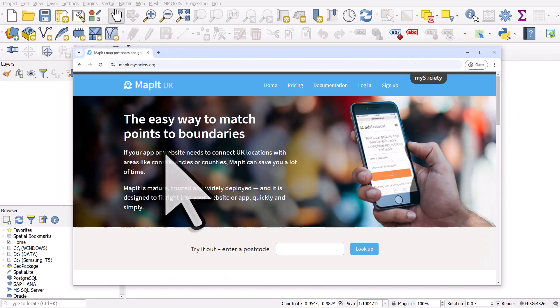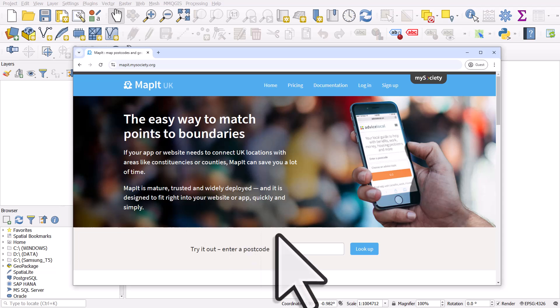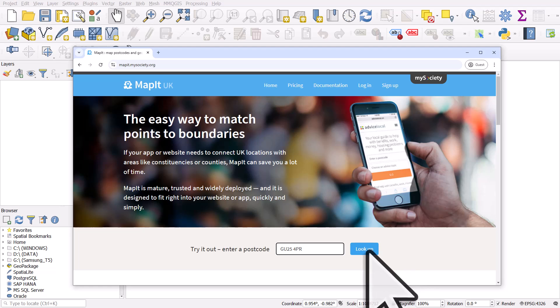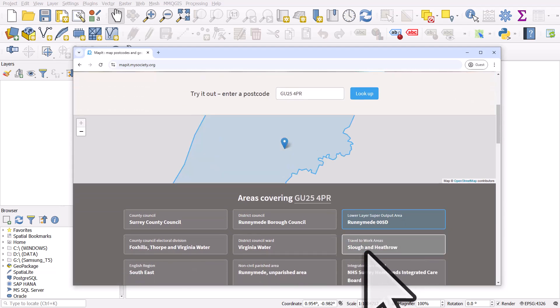And what I'll do here is I'm going to put in a postcode, so you need to know a postcode of an area you want to find. In this case I'll use GU254PR and then I'll click look up.